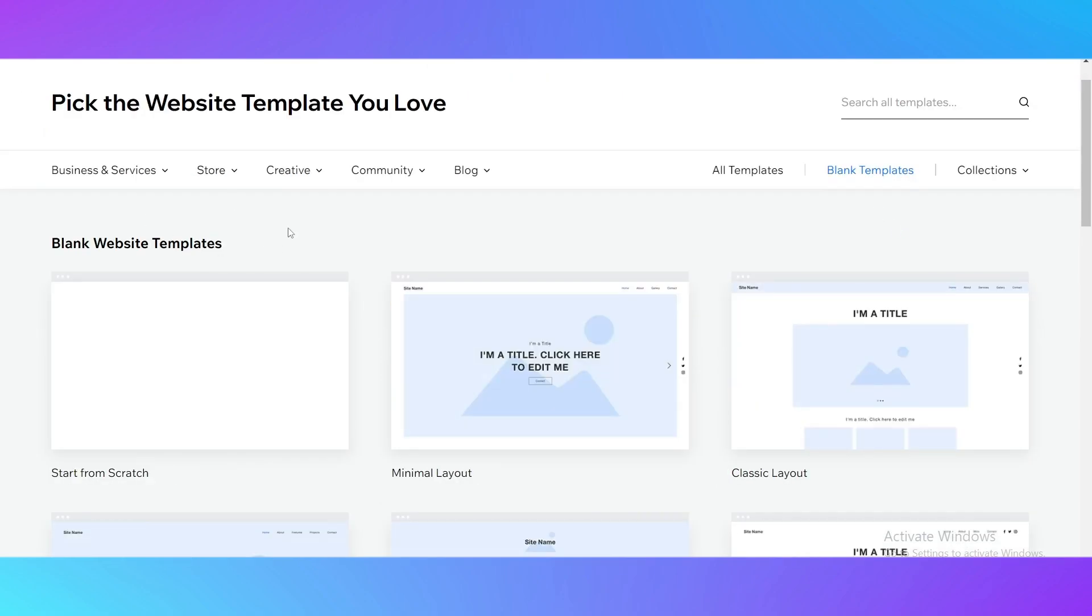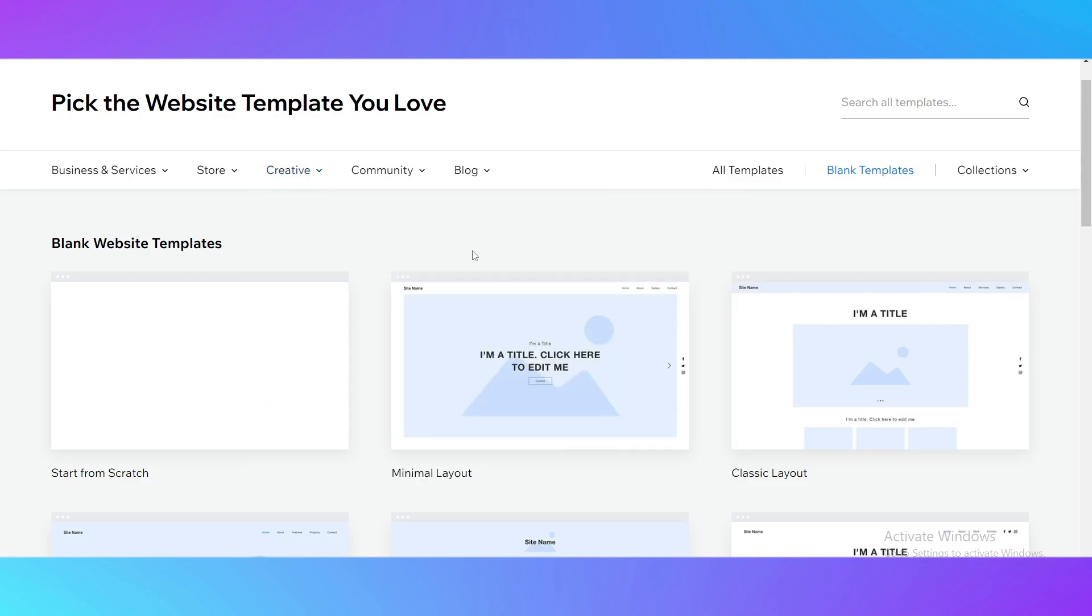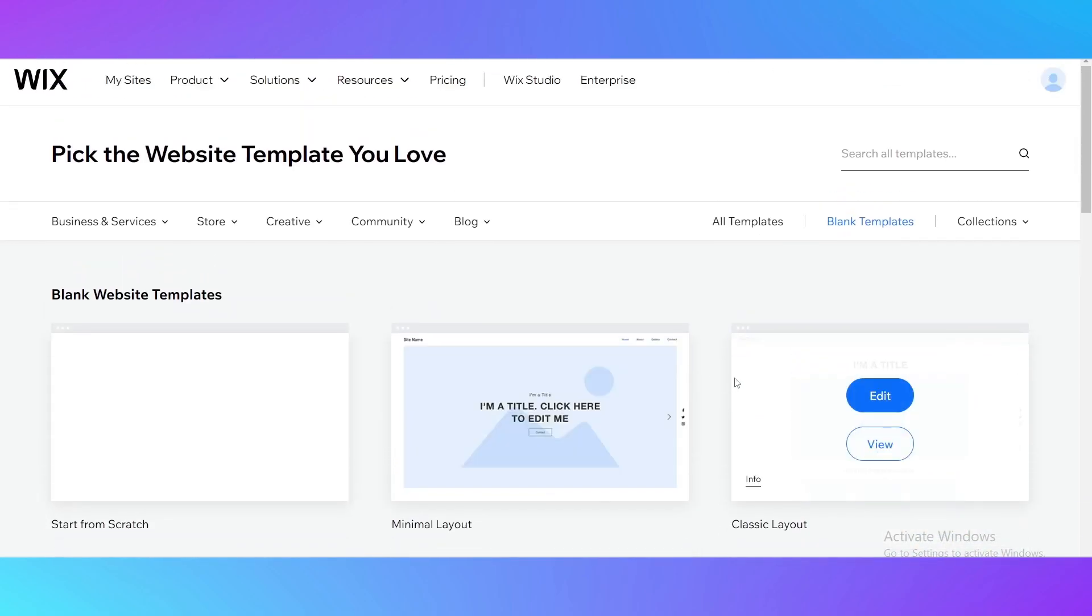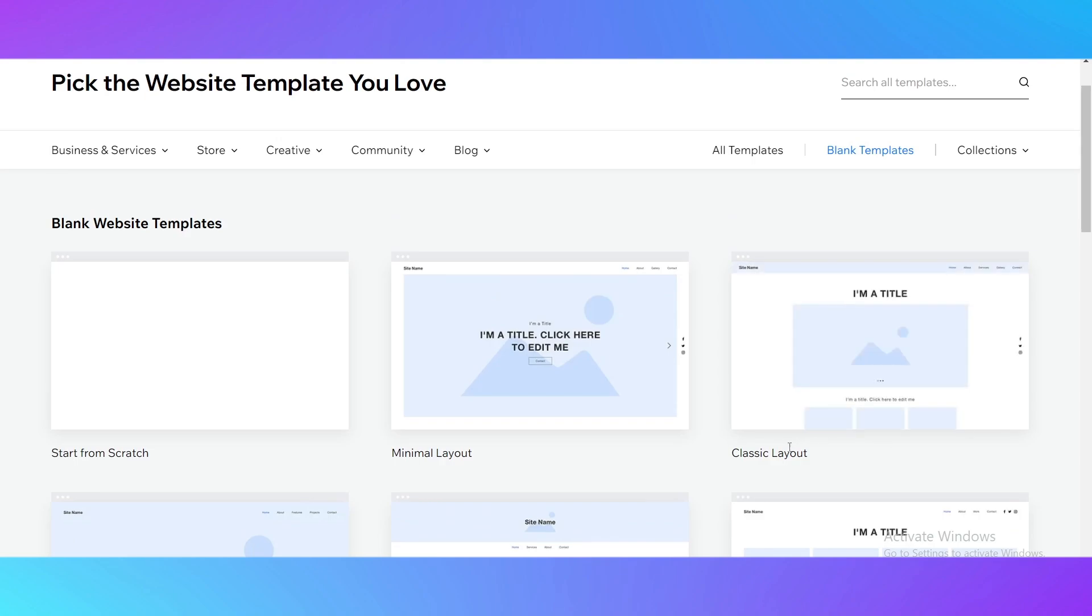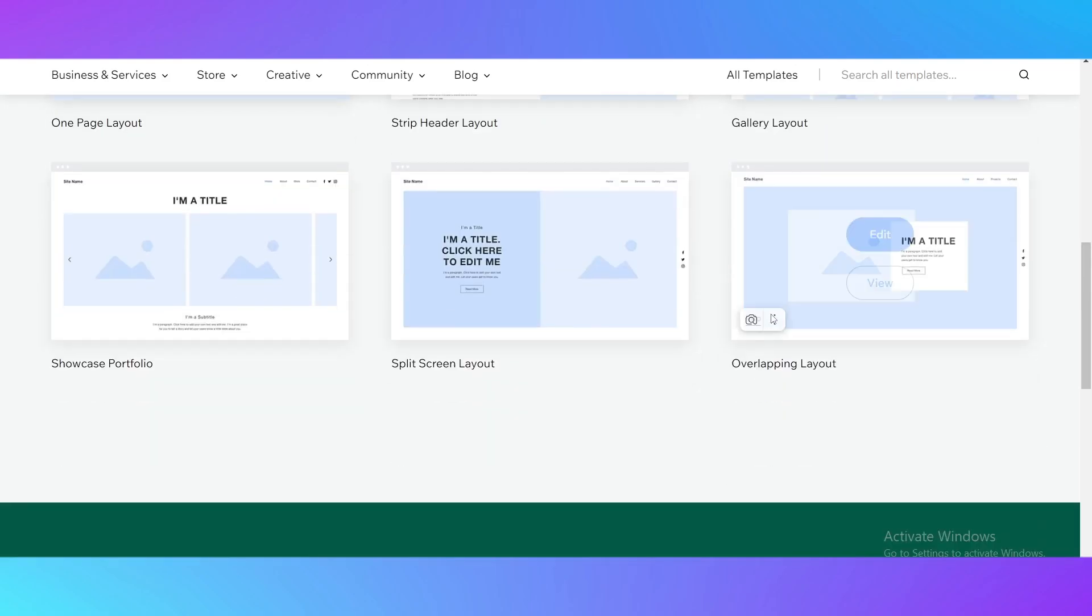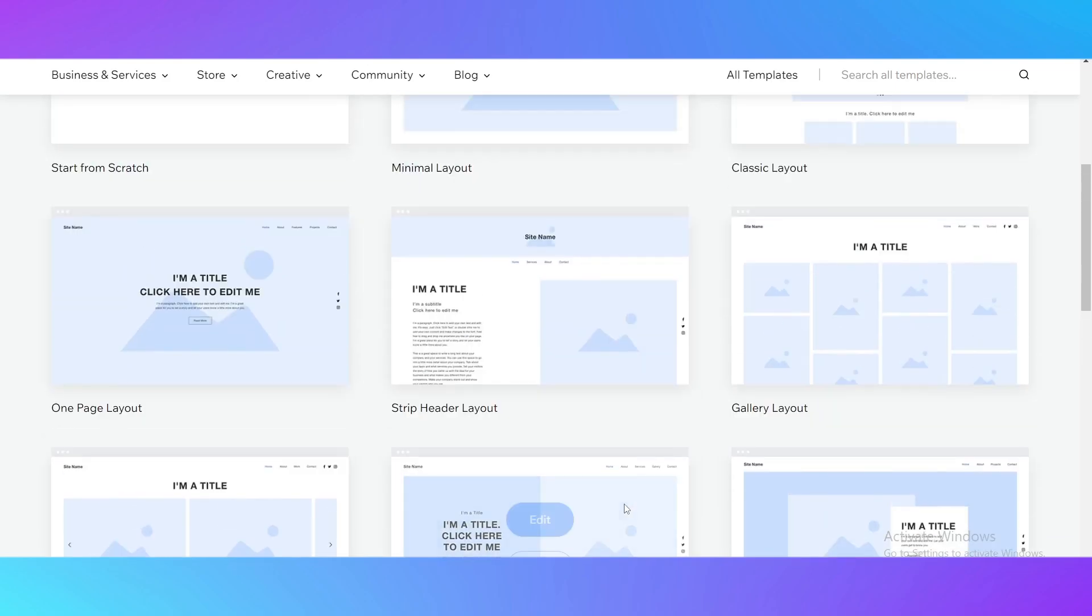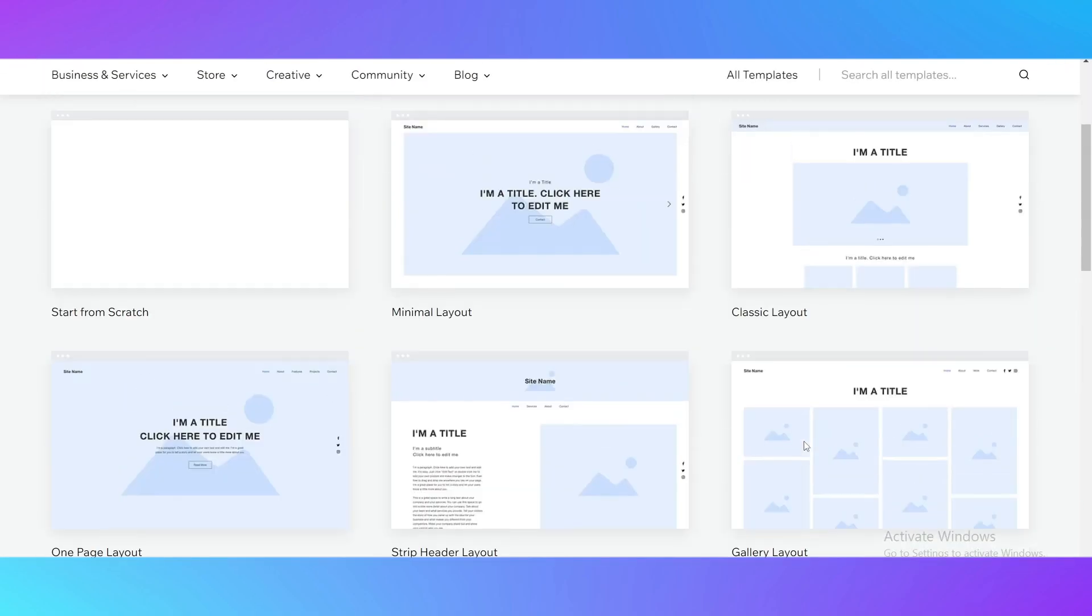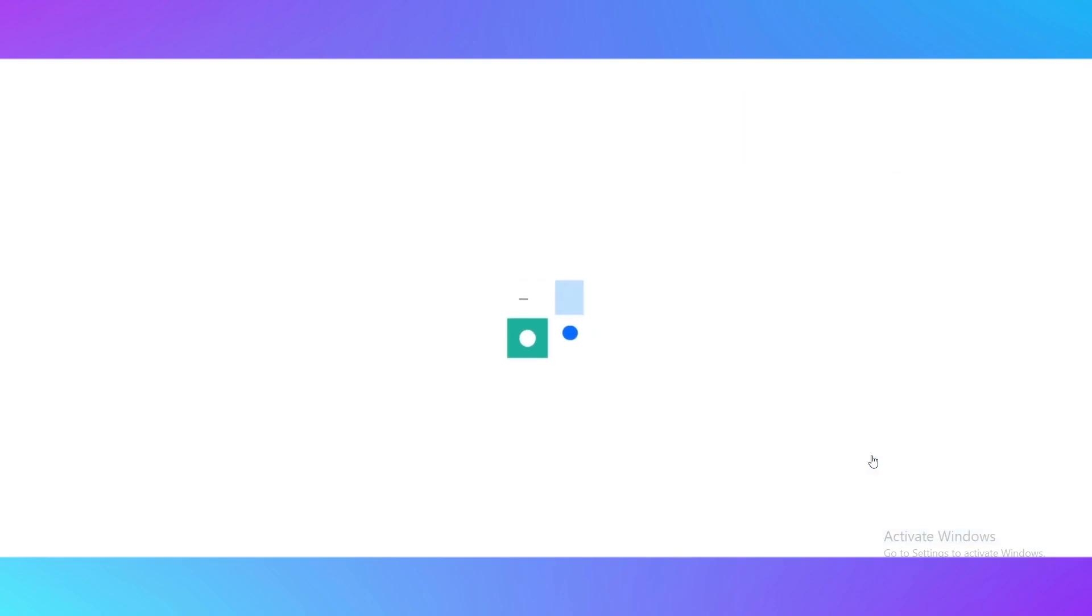There are templates for the blank layouts. For example, you can start from scratch from a white paper, you can choose the minimal layout where you can see the pictures and couple of titles, the classic layout for the website, one page layout, strip header, gallery layout, showcase portfolio, split screen or overlapping. For example I'll choose this template so you just click on edit.